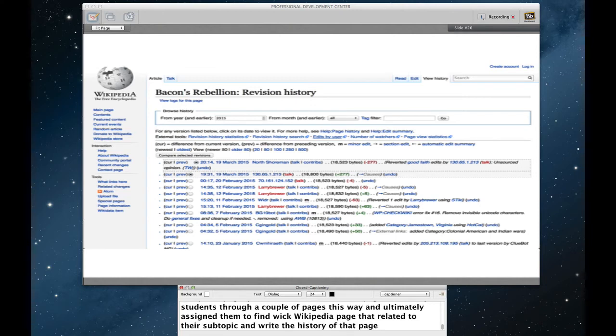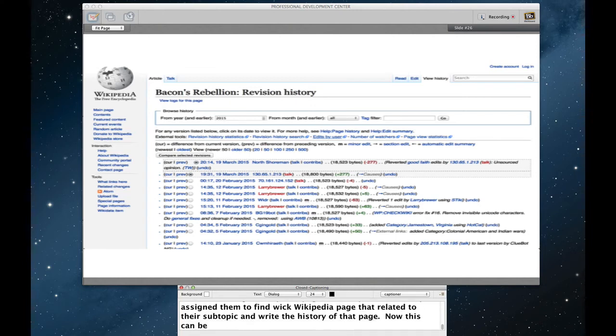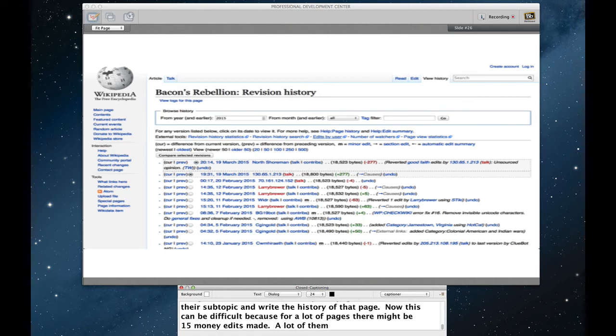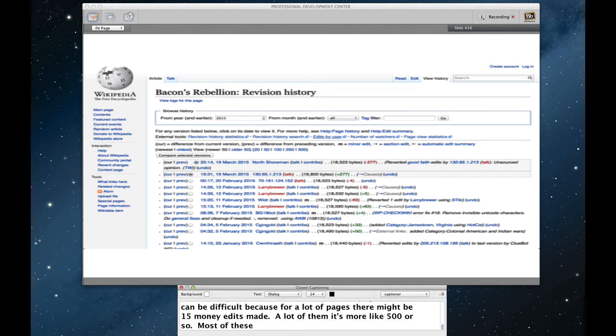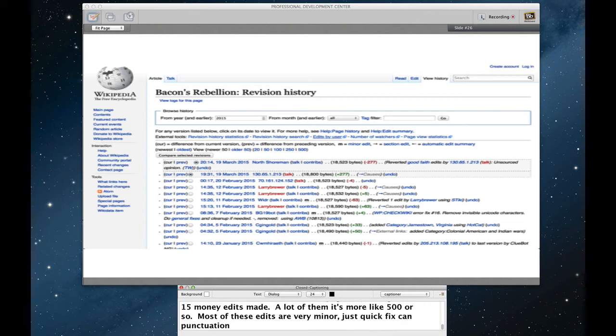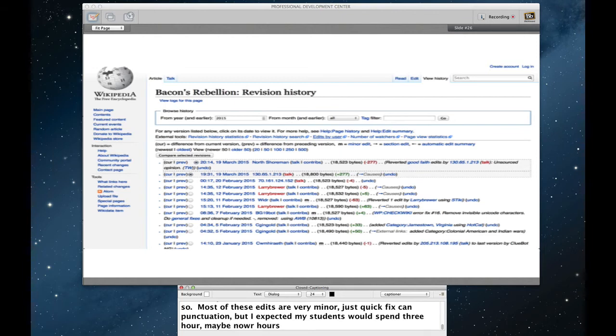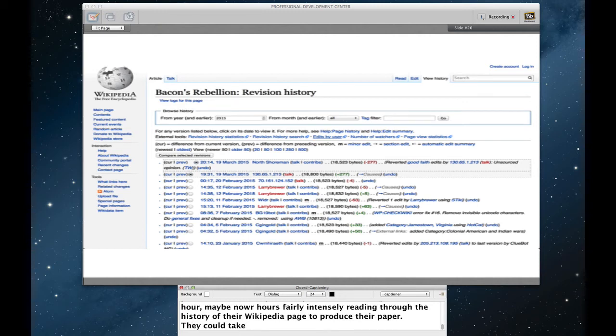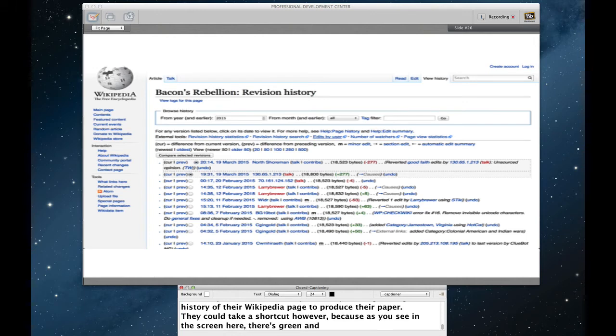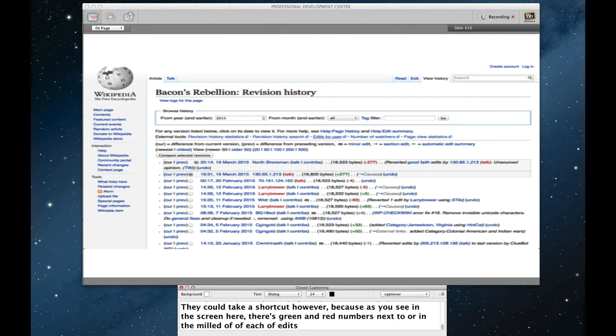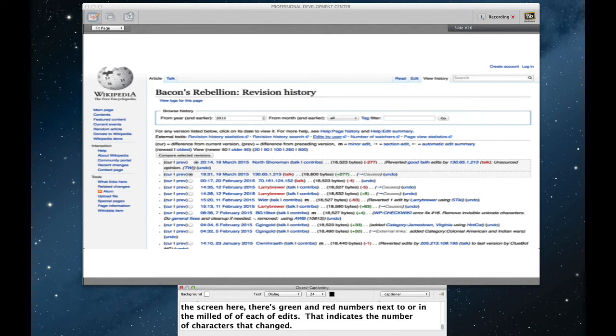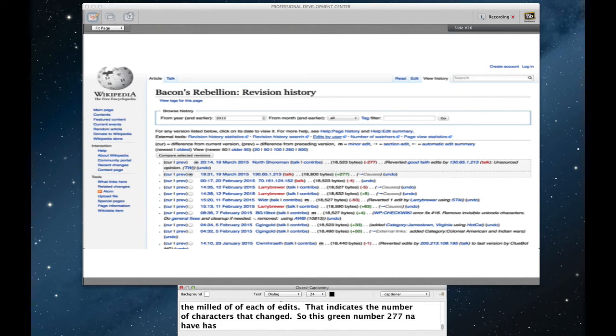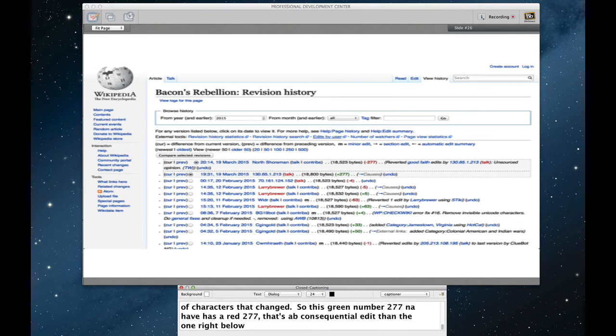Now, this can be difficult because for a lot of these pages there might be 1500 edits made. A lot of them, it's more like 500 or so. Most of these edits are very minor, just quick fixing punctuation. But I expected that my students would probably have to spend about three hours, maybe four hours, fairly intensely reading through the history of their Wikipedia page to produce their paper. They could take a shortcut, however, because as you see on the screen here, there is green and red numbers next to or kind of right in the middle of each of these edits. That indicates the number of characters that changed. So this green number 277 that then has a red 277 above it, that's going to be a much more consequential edit than the one right below it which says it's a red 4.